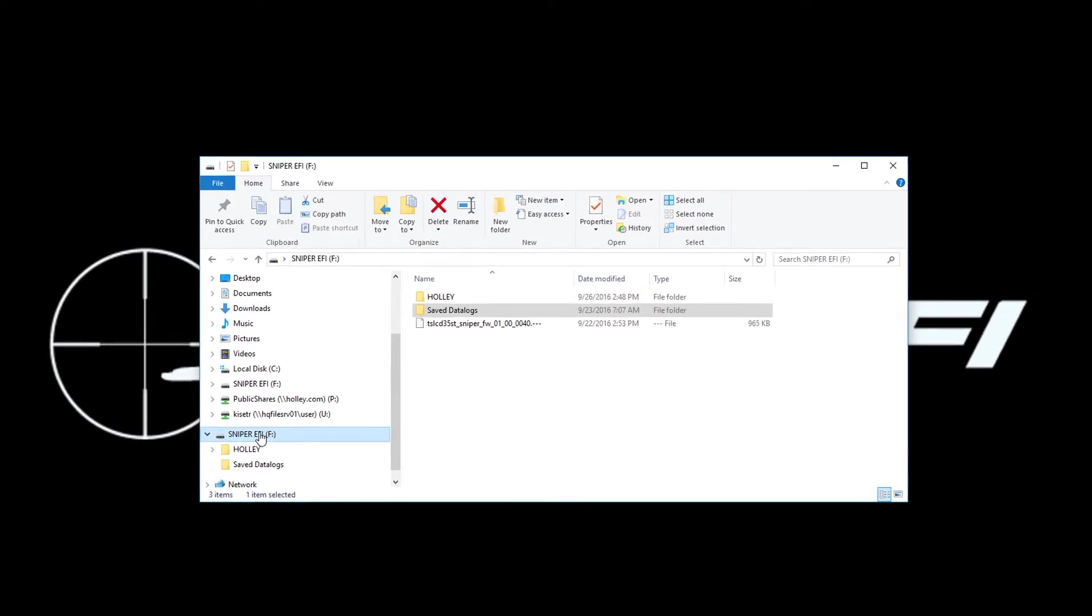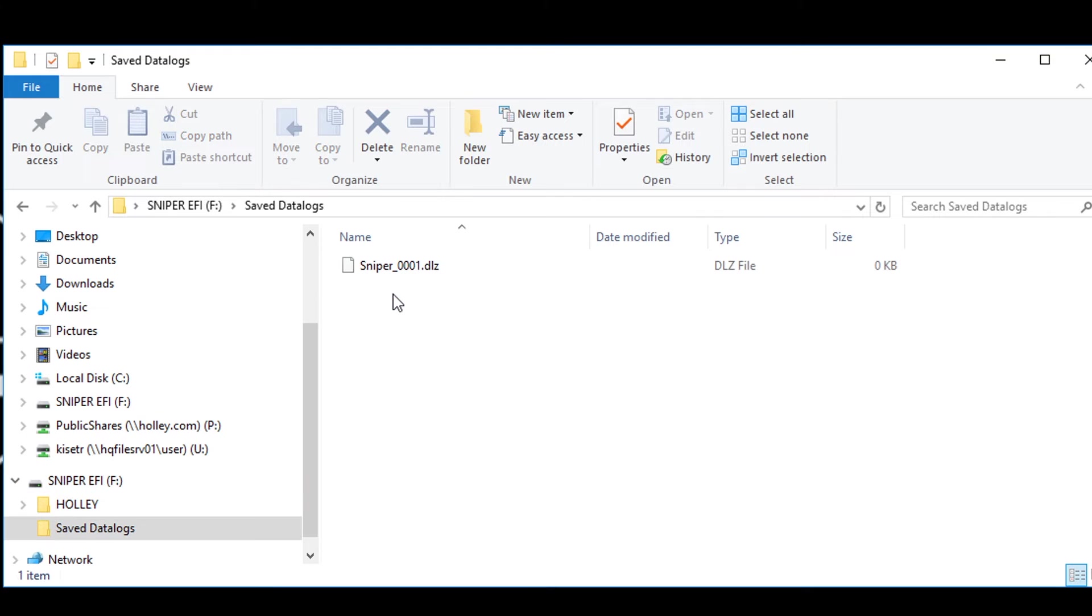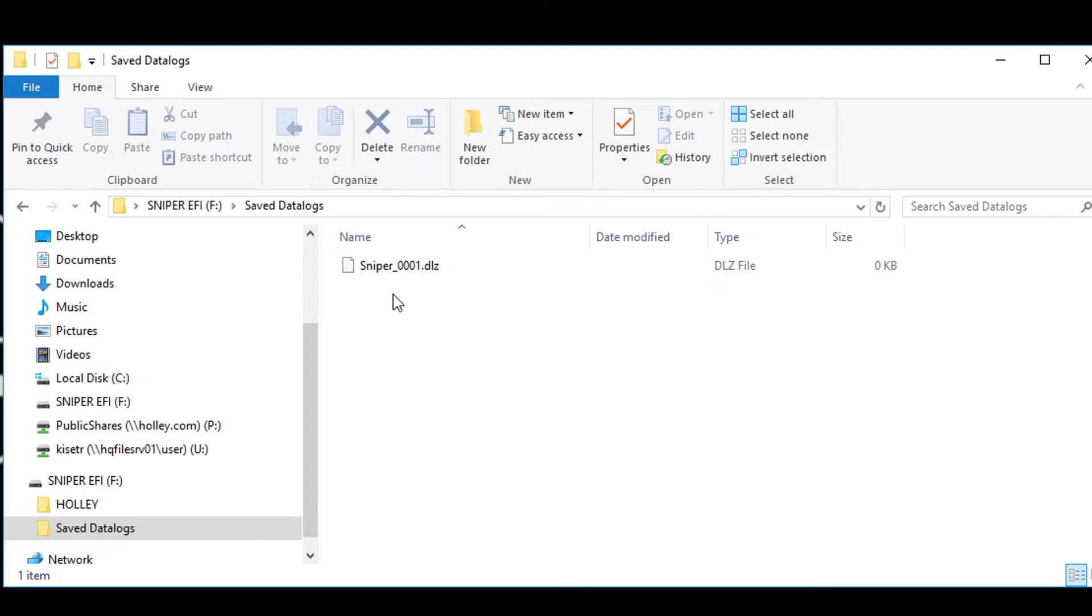When you open the SD card, you're going to see a folder labeled save data logs. You can then copy and paste the log into an email or you can save it into a different location of your choice to be accessed later.